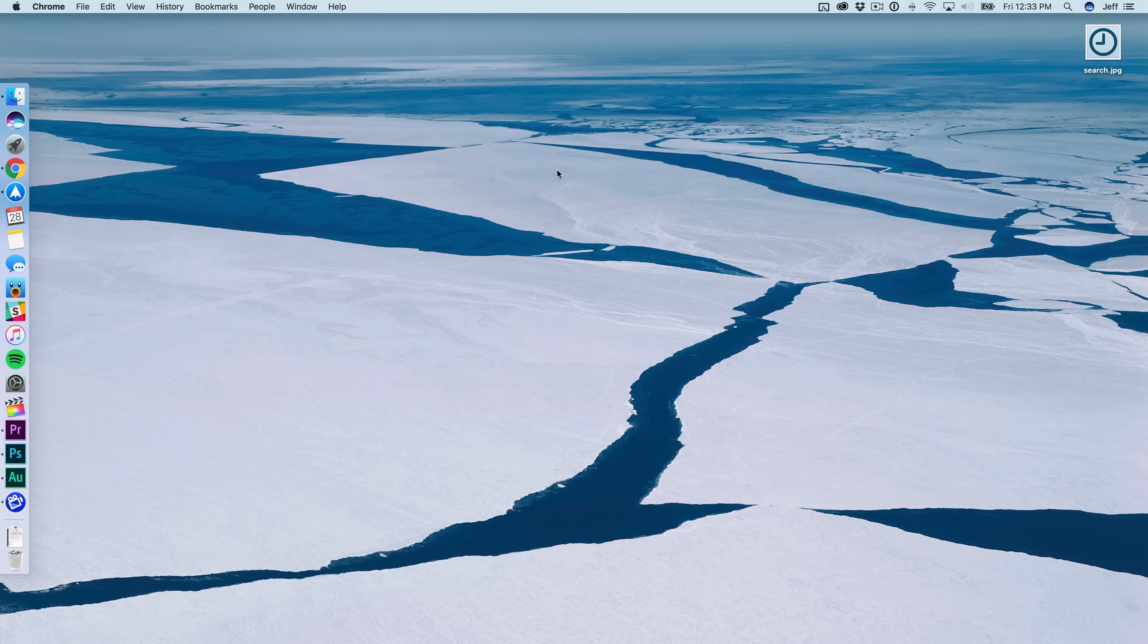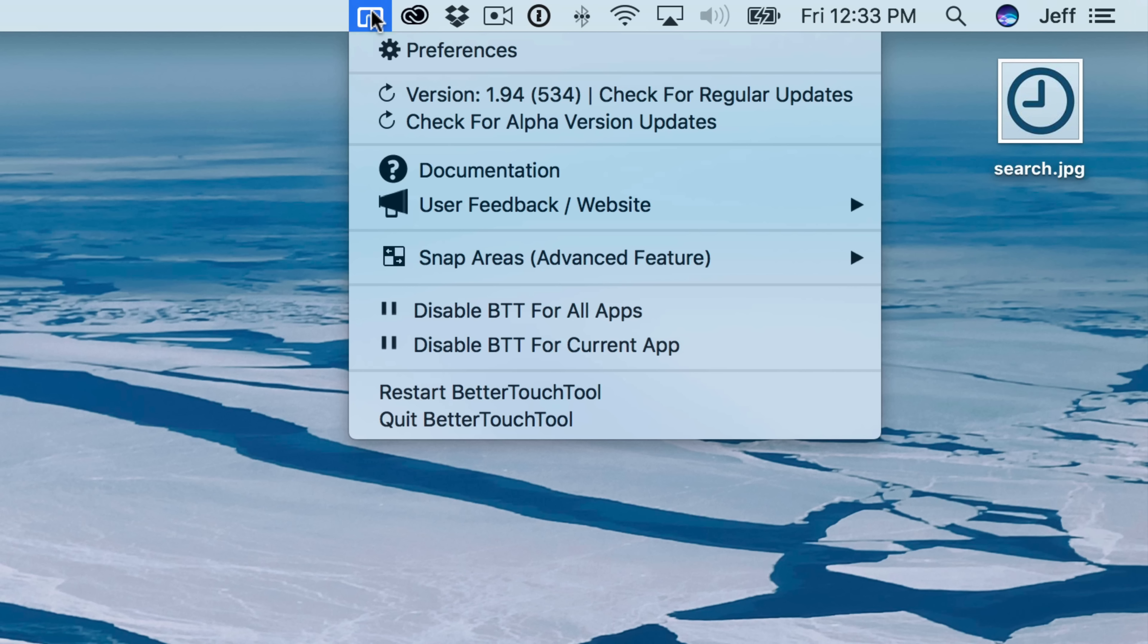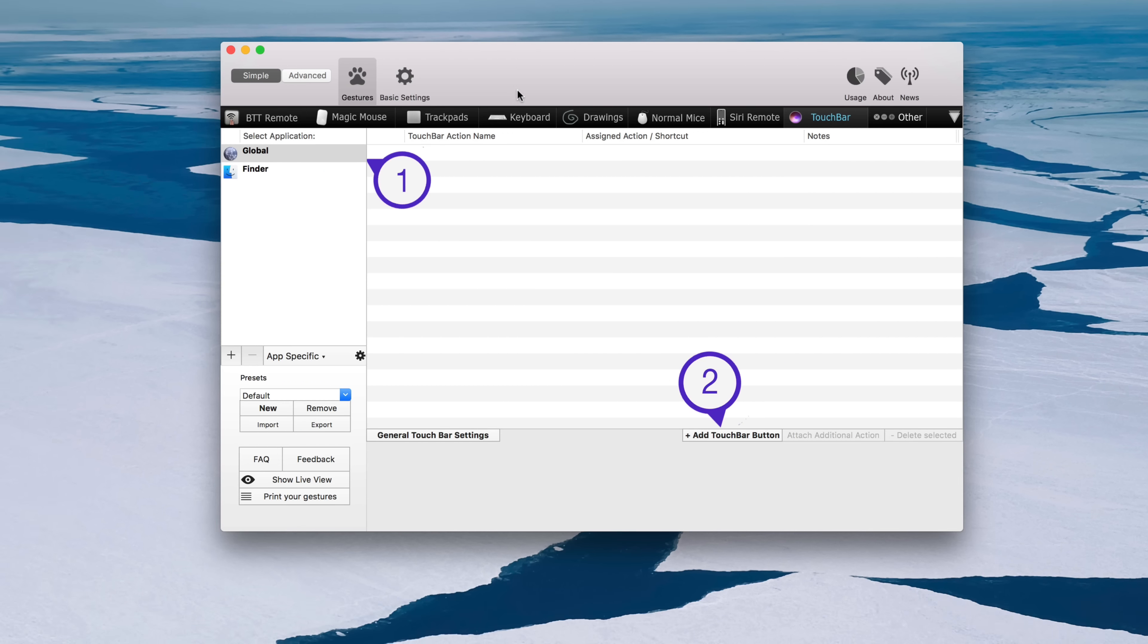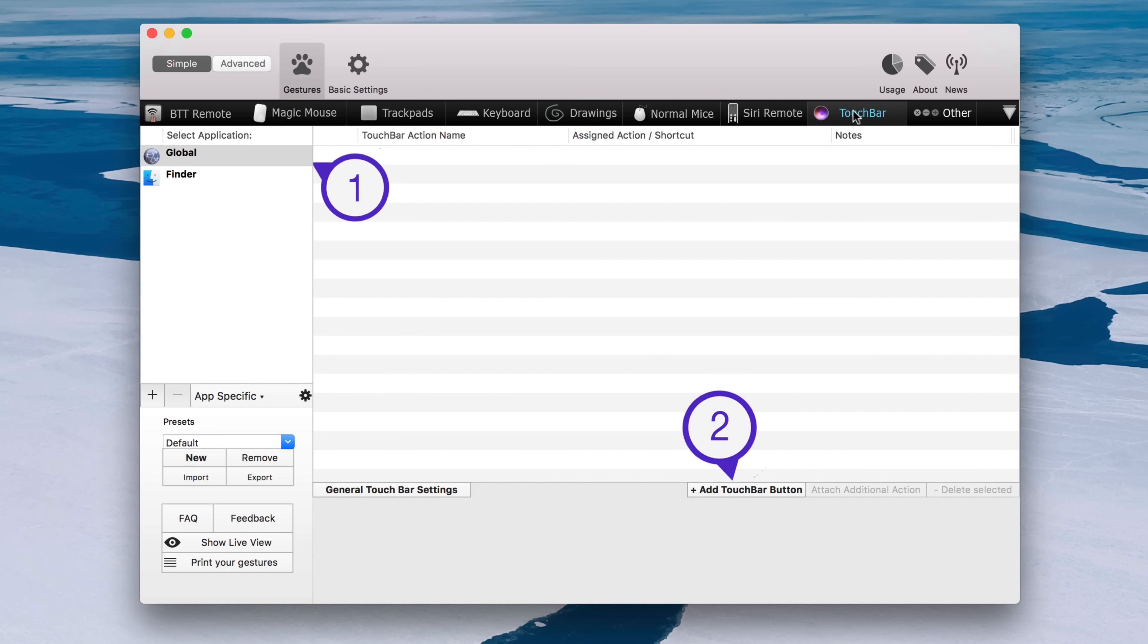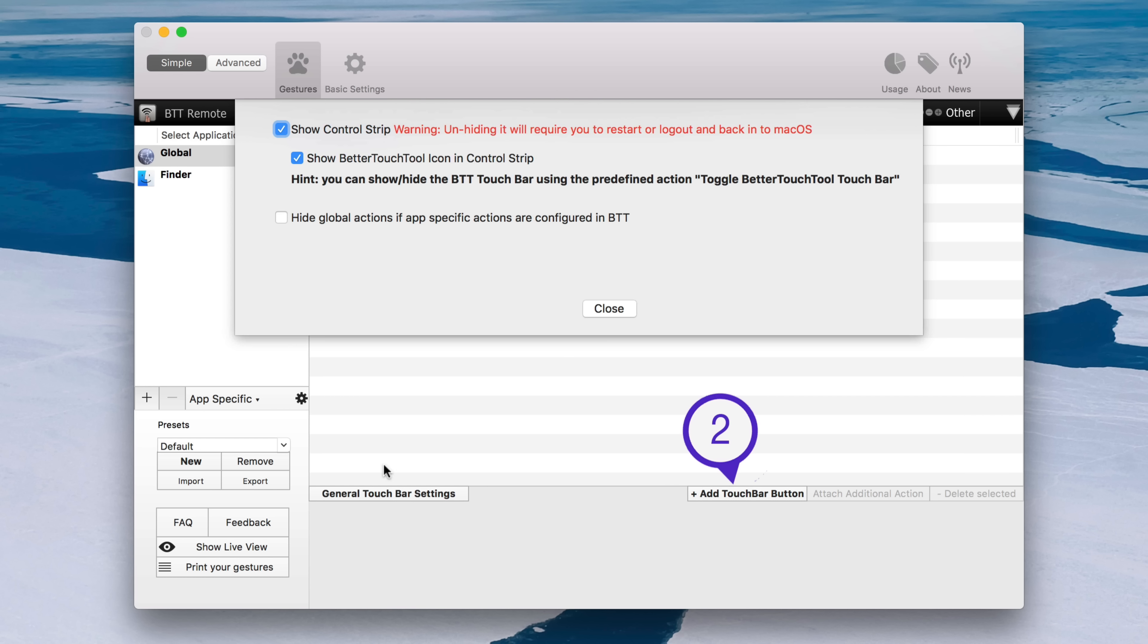But what if I wanted to map that search command directly to a button in my touch bar on my MacBook Pro? Well, I can do so with the alpha version of BetterTouchTool because as you can see here, it has touch bar support and it's really cool.